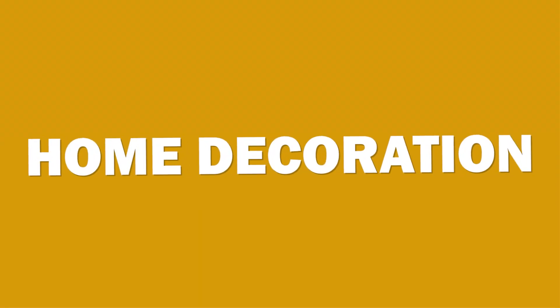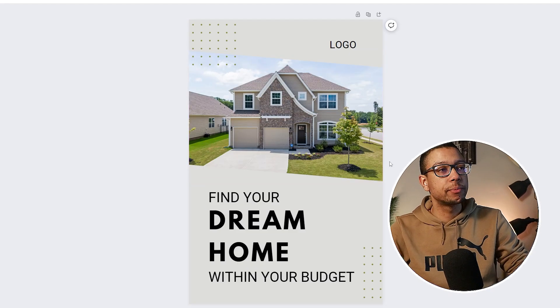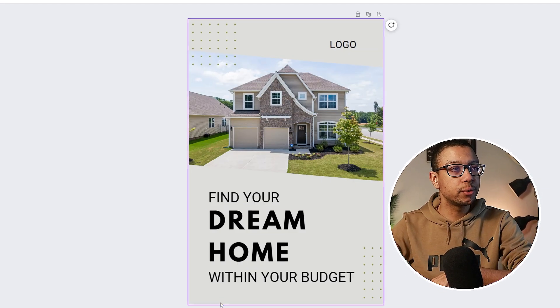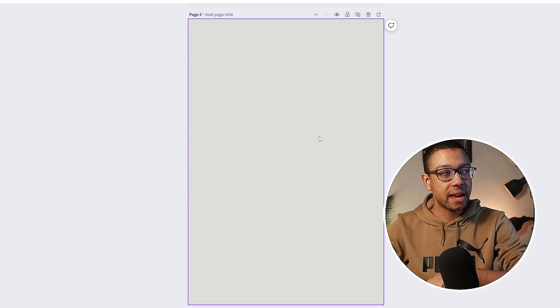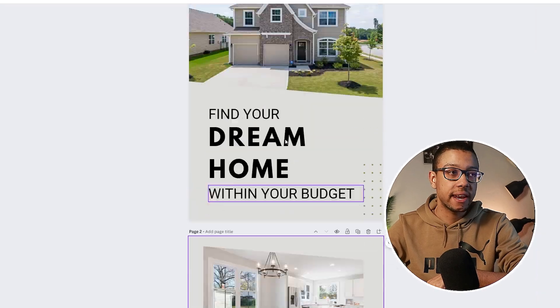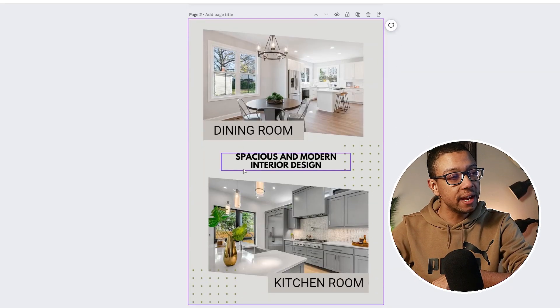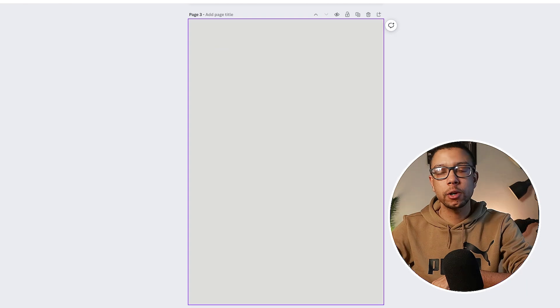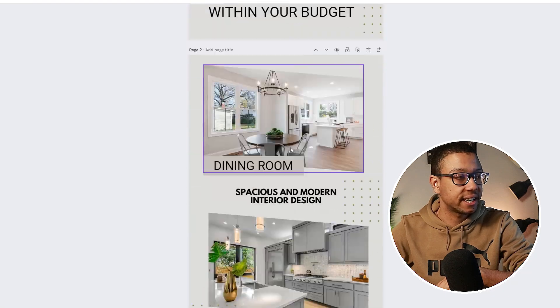Our niche is going to be home decoration, and this is going to be our first post. What you should do next is add a page — now we have a new page, and once you click on one of these designs you officially have two pages. We can then add another page because a carousel pin will most likely be at least three to five pages, so we're going to do three in this case.